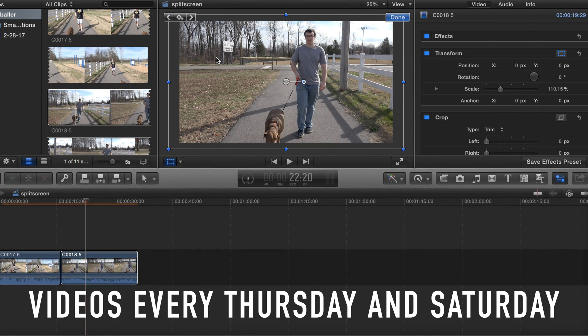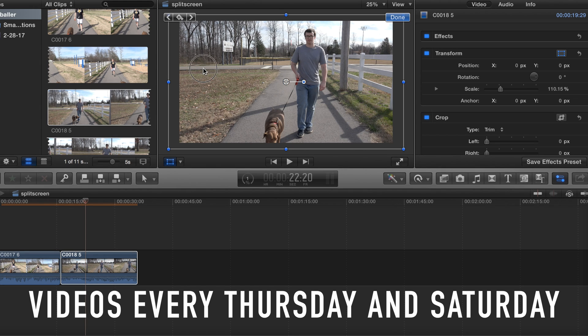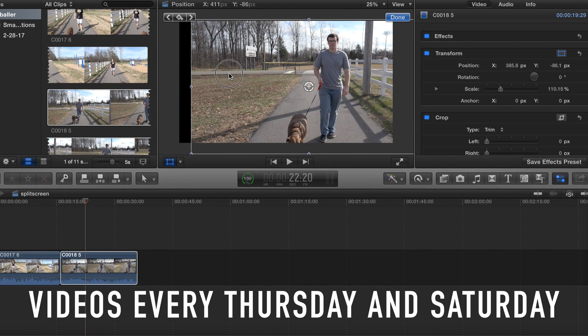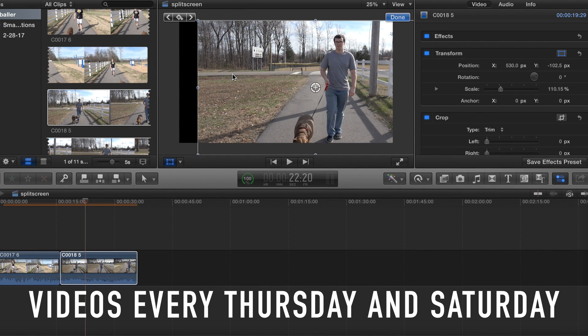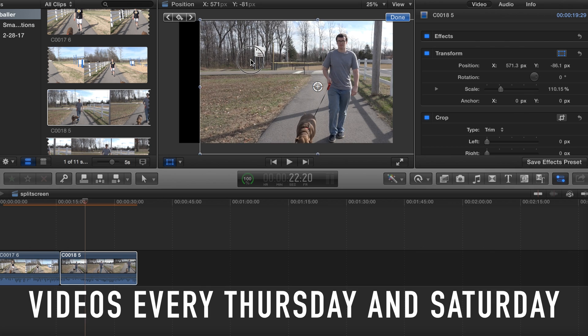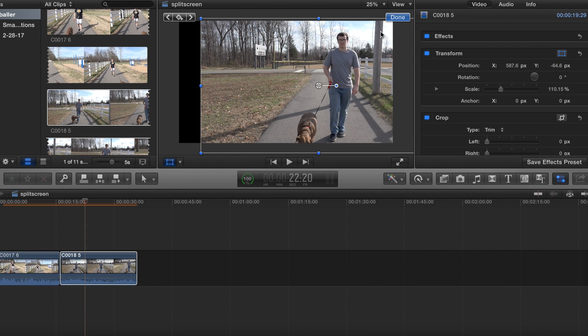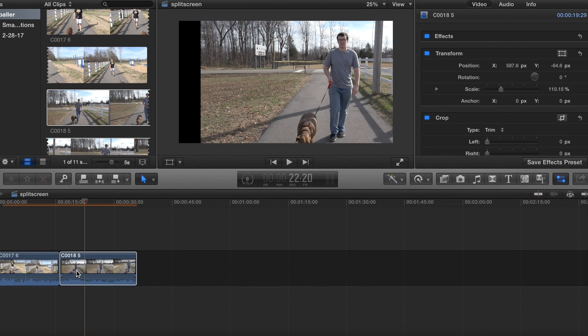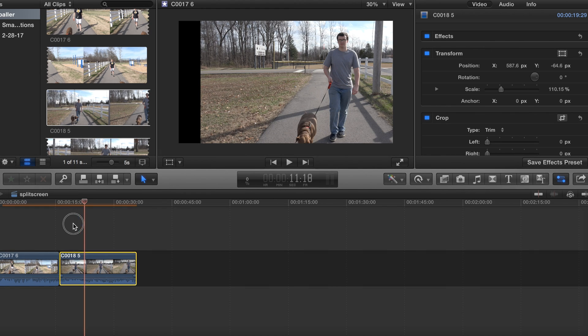Guys, we kind of ran out of time to do this, so forgive me - this is not that great, but this is just very basic. Okay, so now we got that. I'm going to go ahead and put this on top, cut it, and match it up.